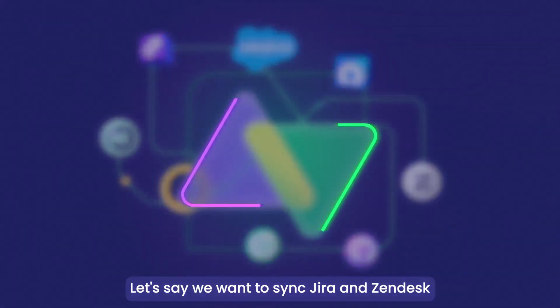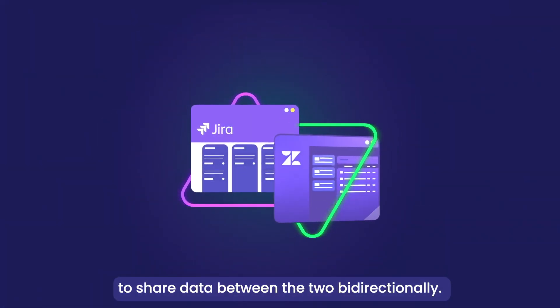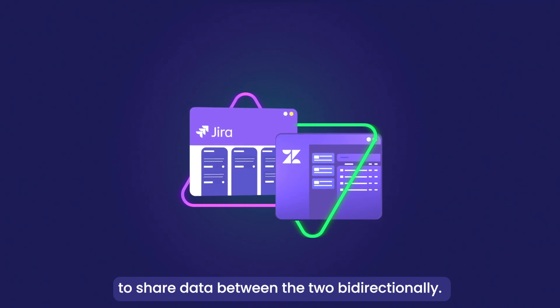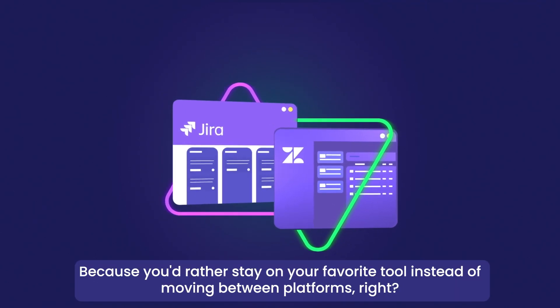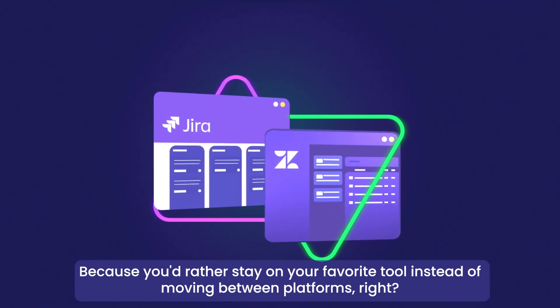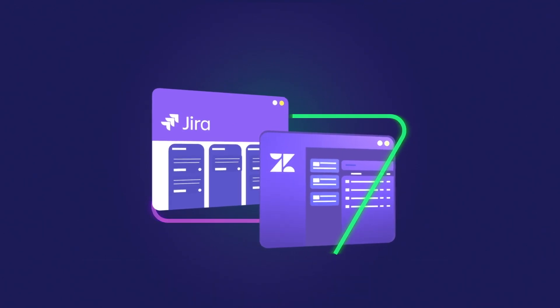Let's say we want to sync Jira and Zendesk to share data between them bi-directionally because you'd rather stay on your favorite tool instead of moving between platforms, right?